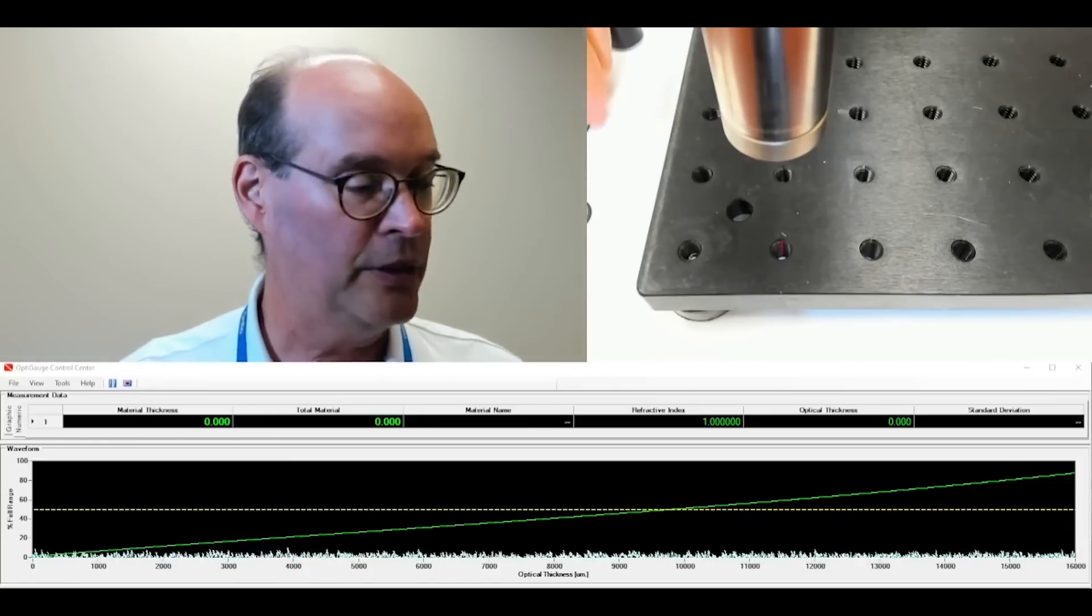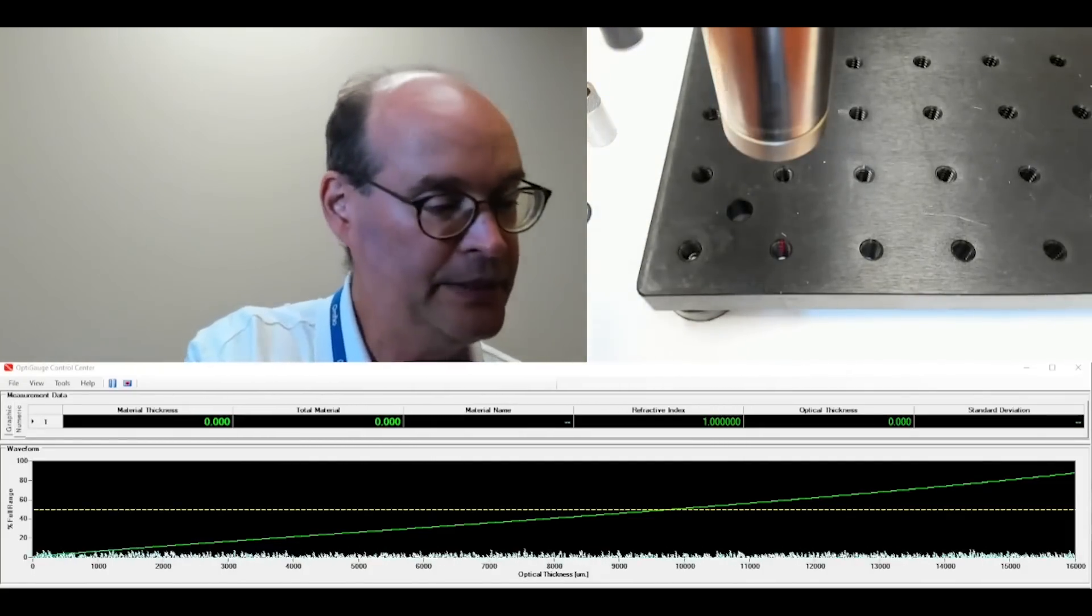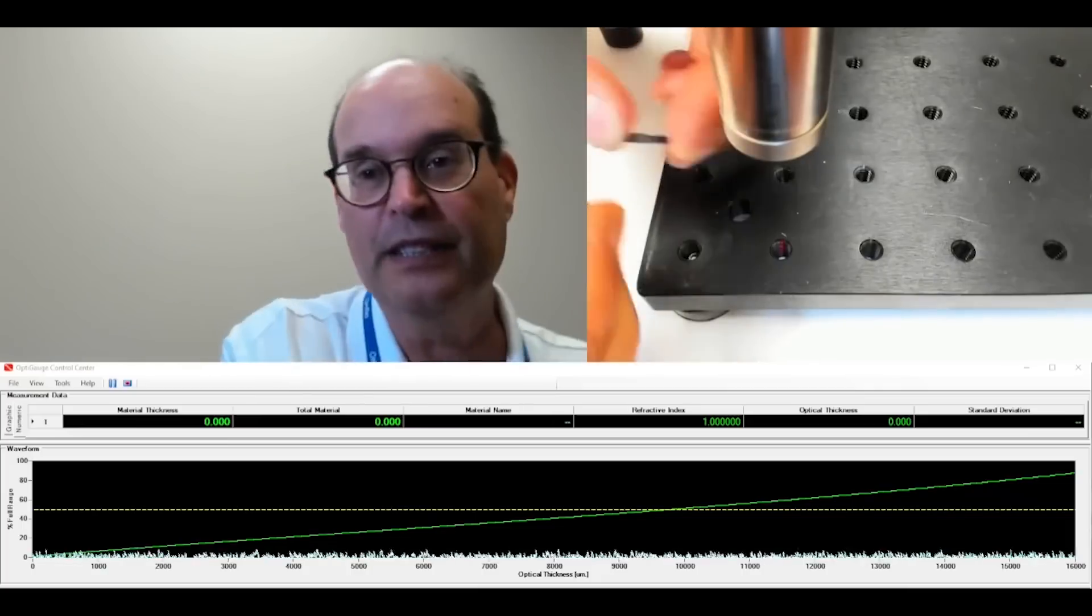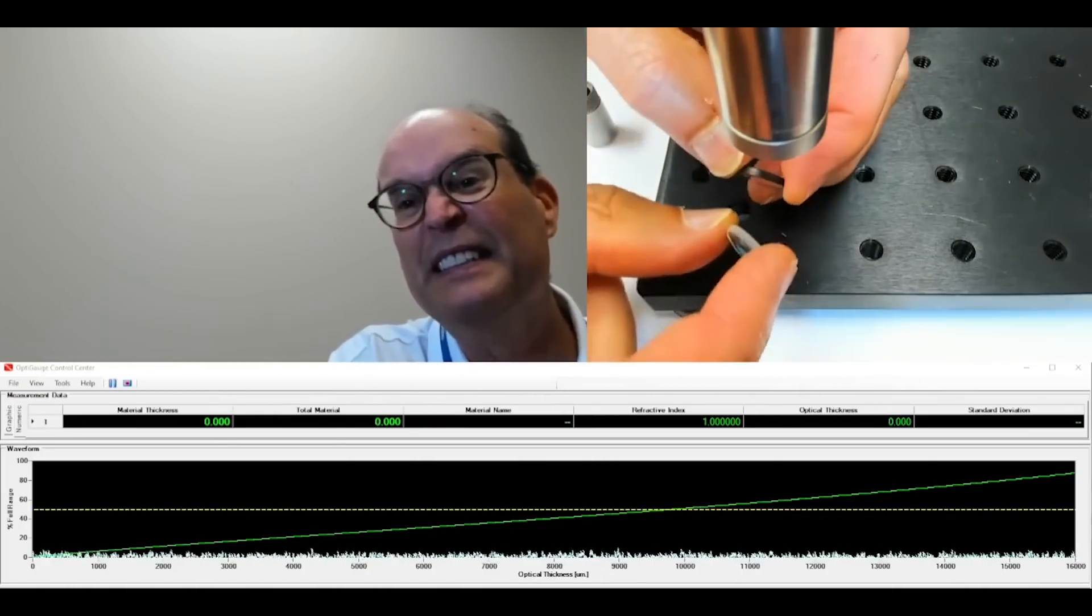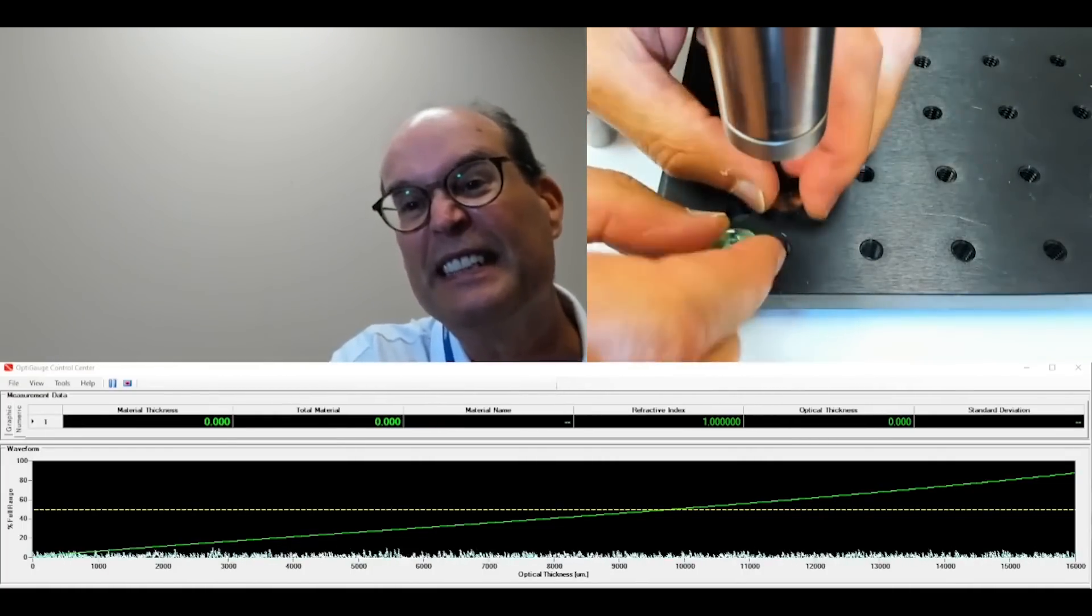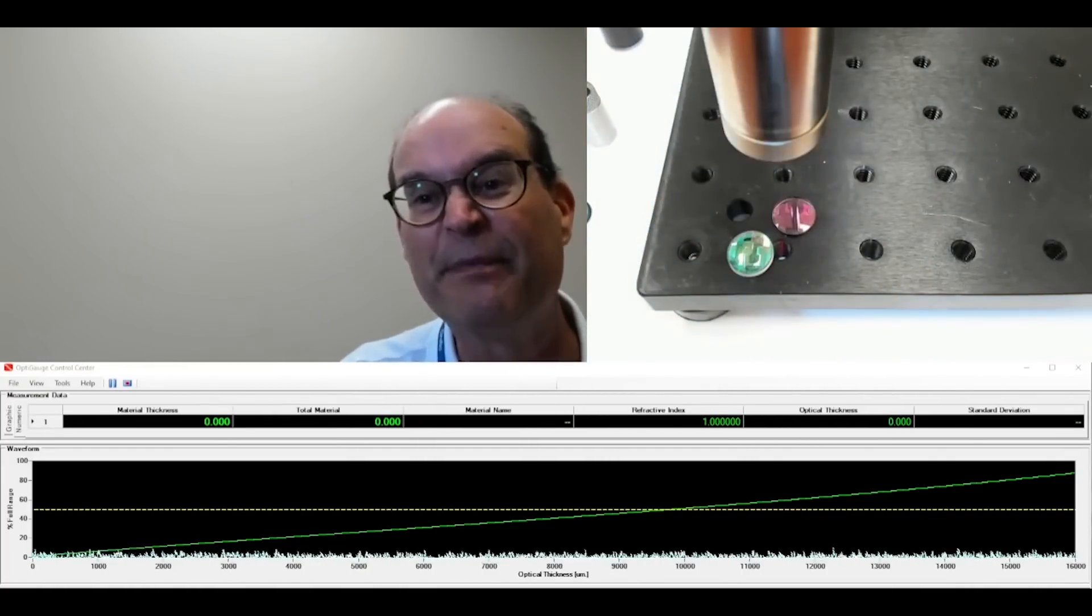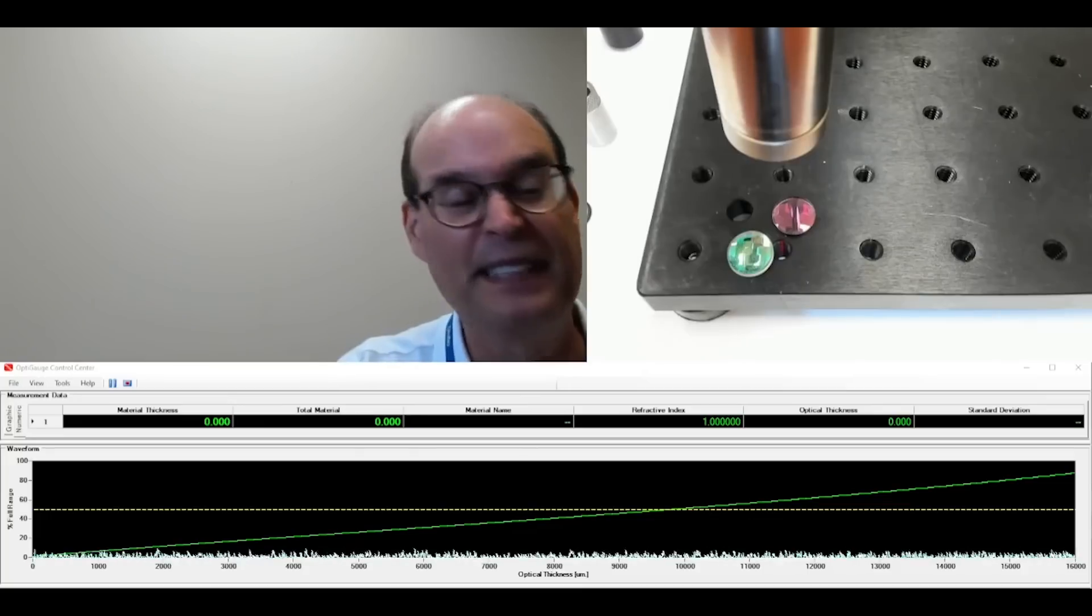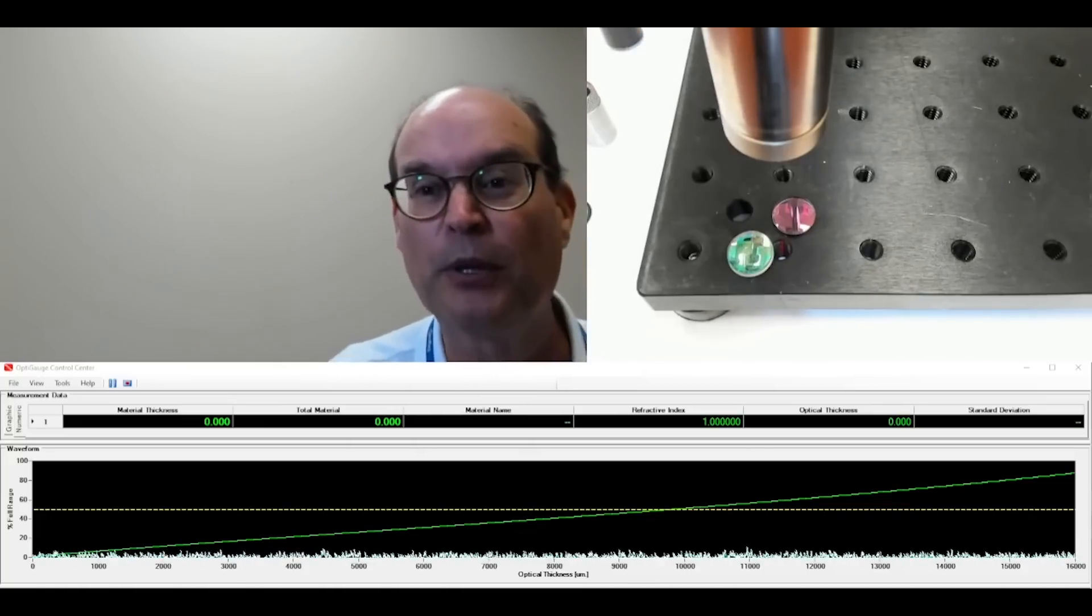For example, I'm going to try to put a couple of lenses in the camera here so you can kind of see. There we go. Two lenses, sitting underneath the Lumetrix Pro.